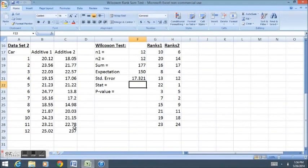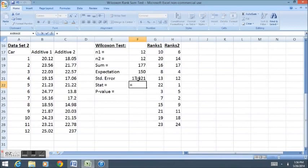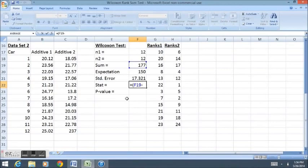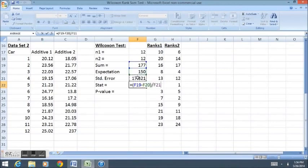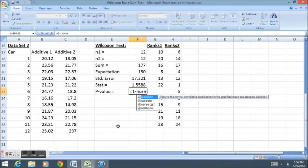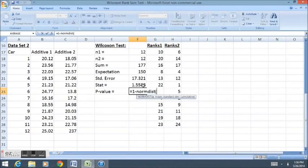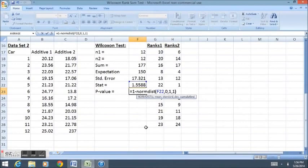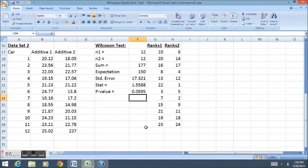My test statistic is calculated as the difference between my rank sum and my expectation divided by my standard error. My test statistic is still pretty extreme and we can calculate a p-value using 1 minus normdist, putting in our test statistic, mean of 0, standard deviation 1, cumulative.